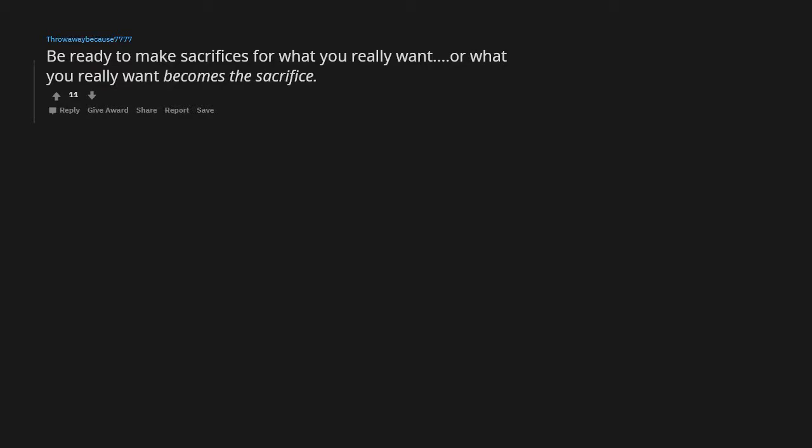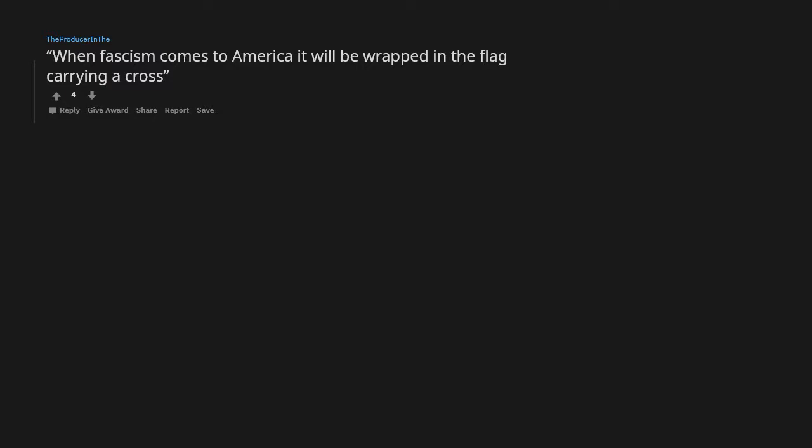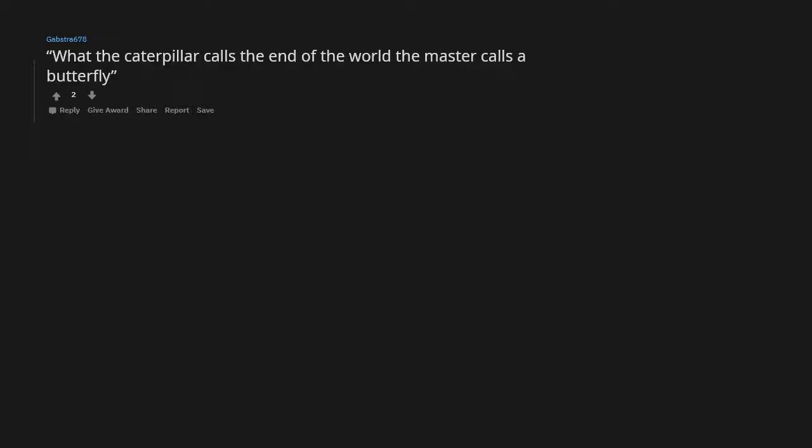Truth is stranger than fiction. In my experience that has proved to be 100% true. When fascism comes to America it will be wrapped in the flag carrying a cross. What the caterpillar calls the end of the world, the master calls a butterfly.